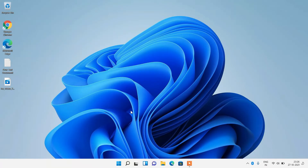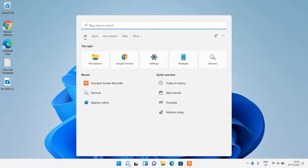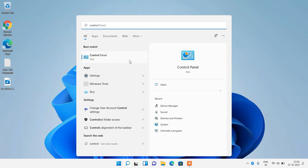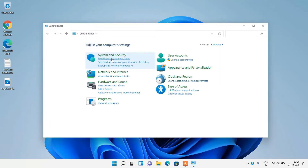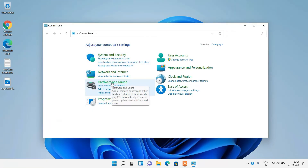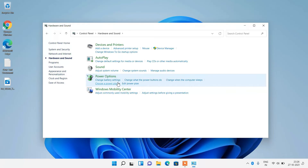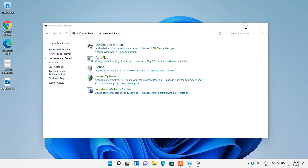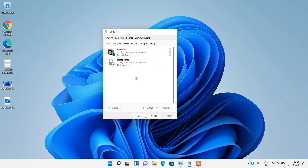That was method number 1. If it didn't work, try method number 2. Click on the search button, type Control Panel in the search bar, and click on the Control Panel search result. Now click on Hardware and Sound, then click on Sound. It will show you all the speakers or audio devices that you have plugged into this system.